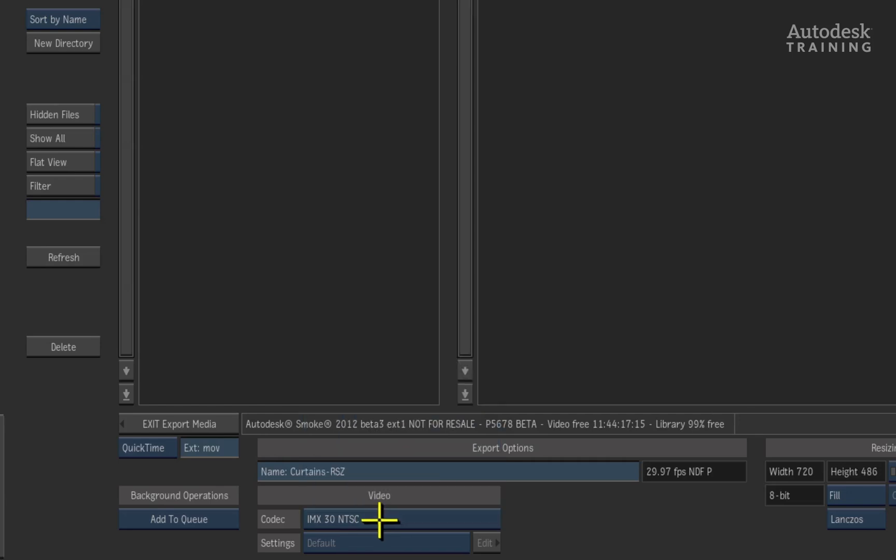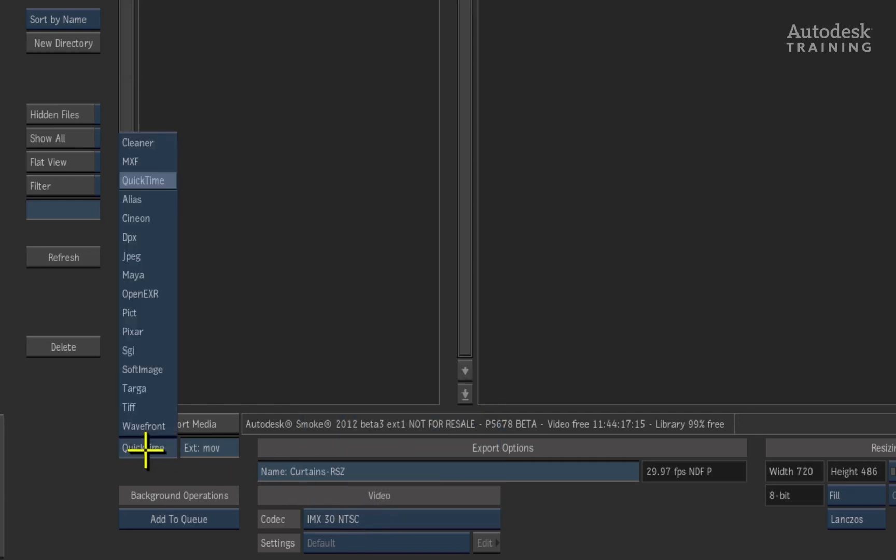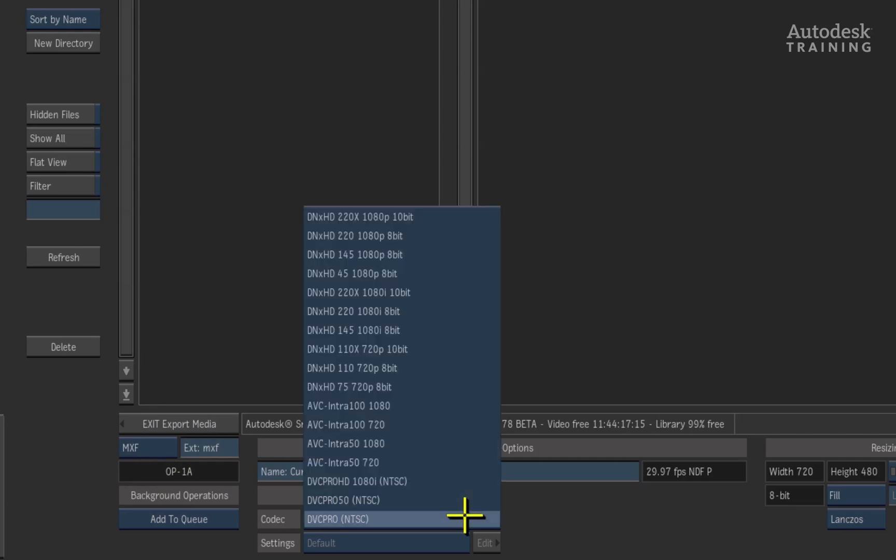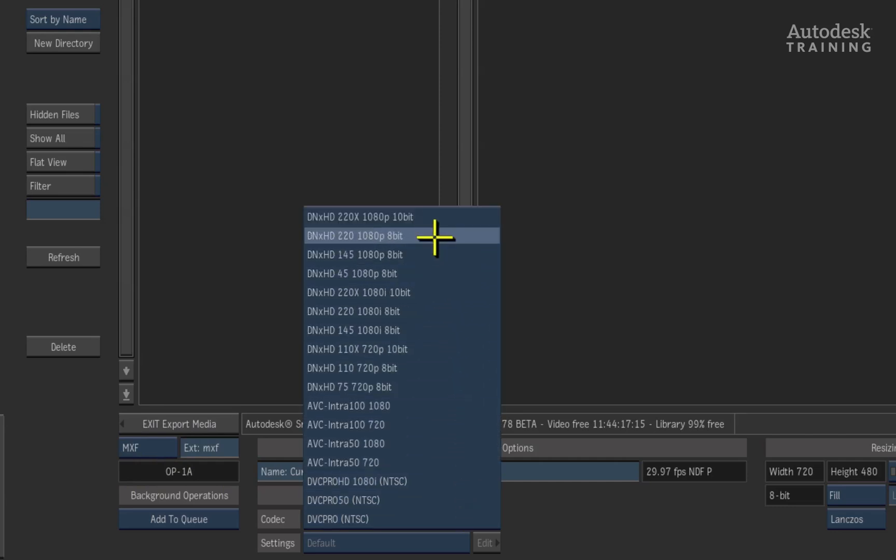Last but certainly not least, Smoke can now export MXF in the OP1A format. Again, this enhances anyone's workflow centered around these formats.